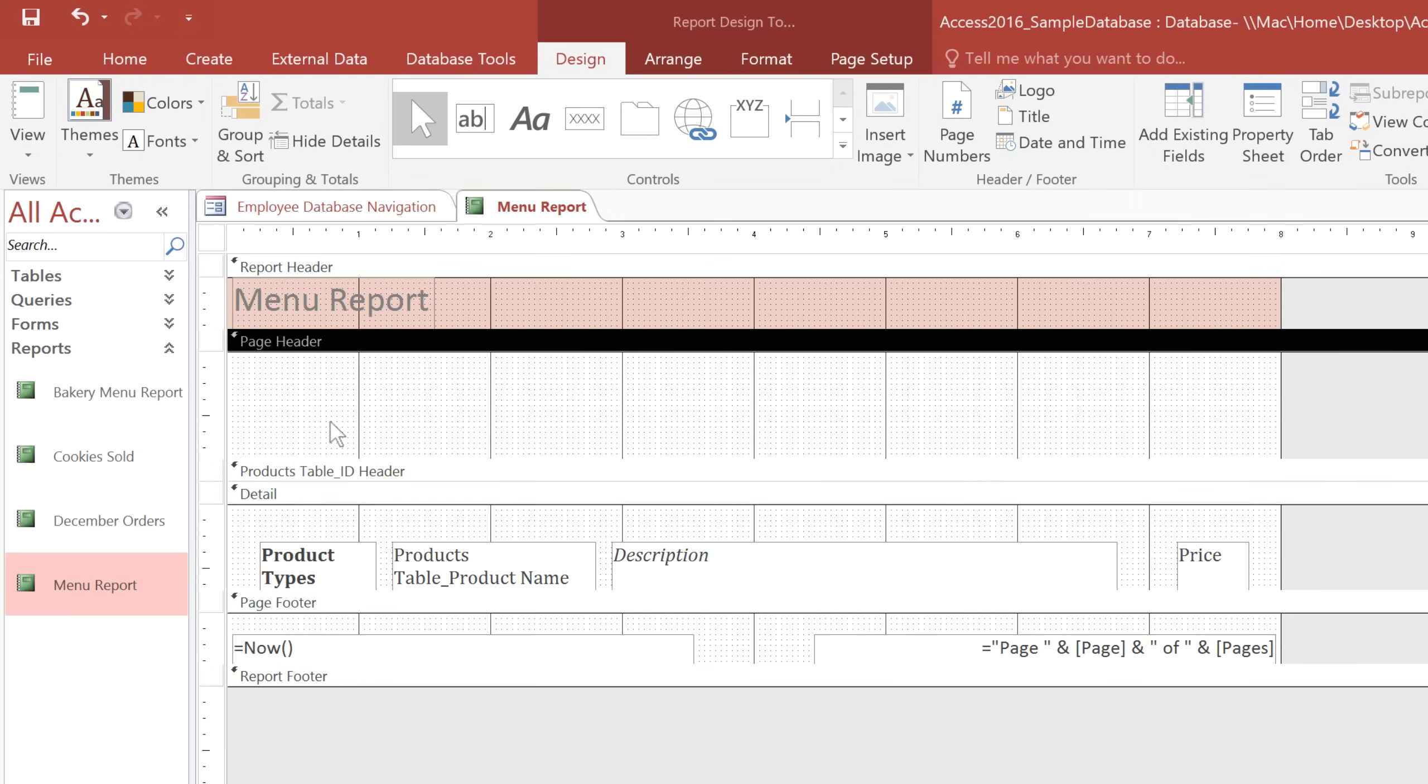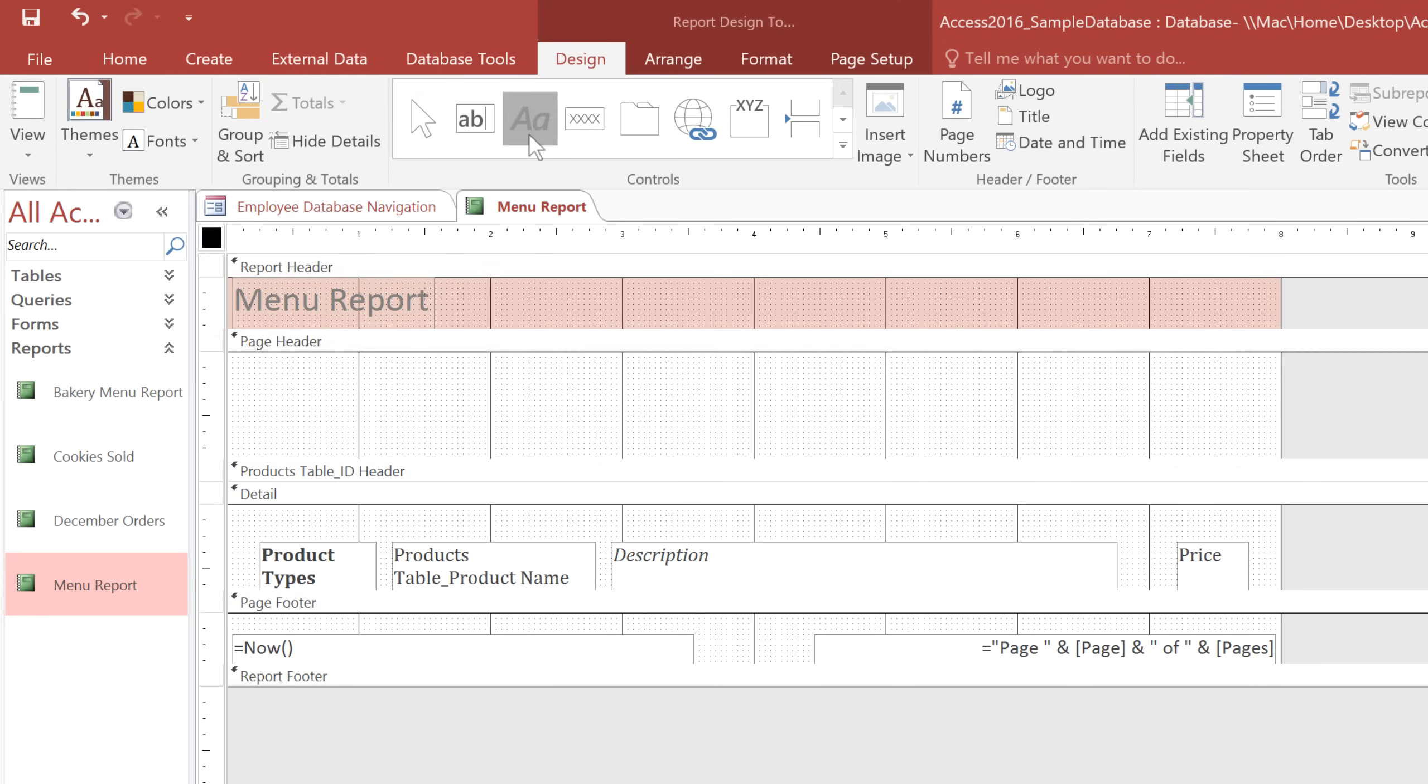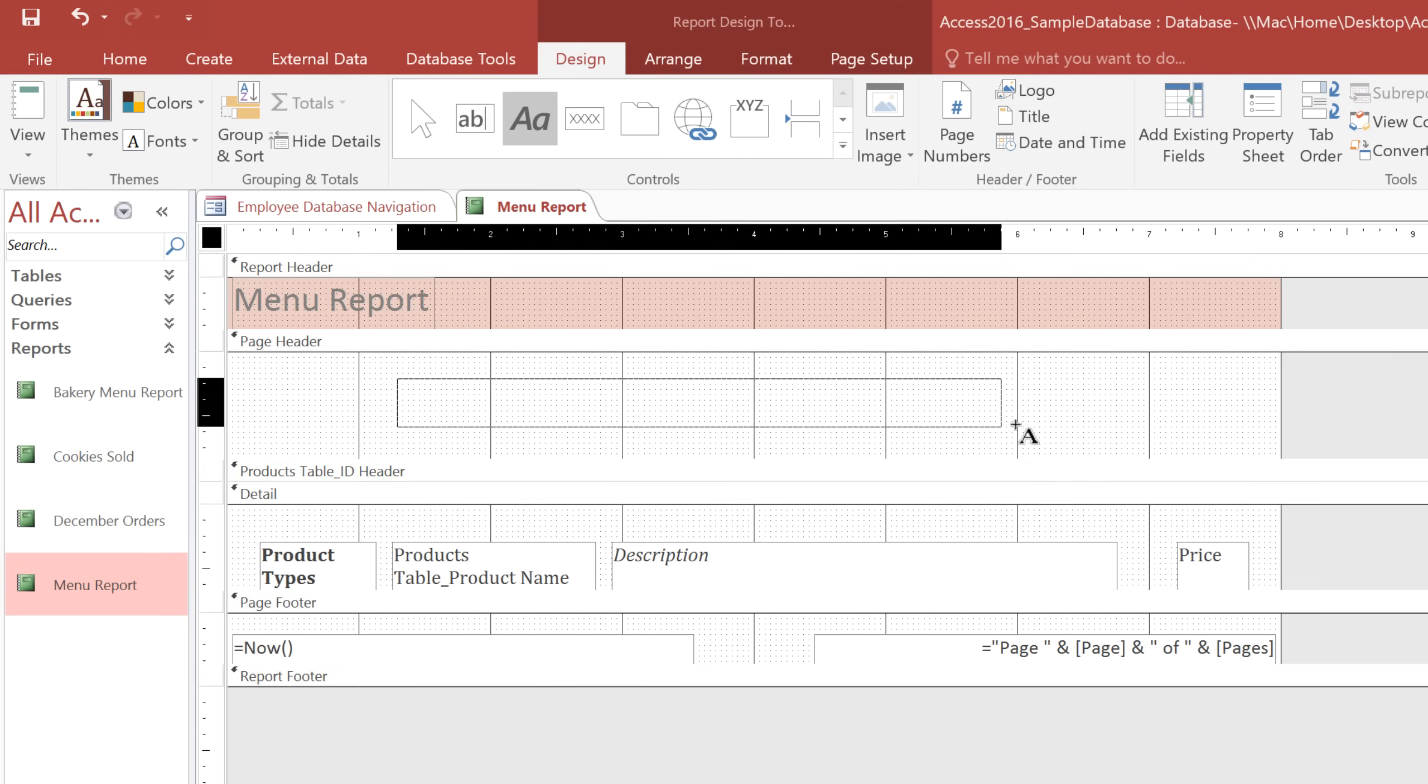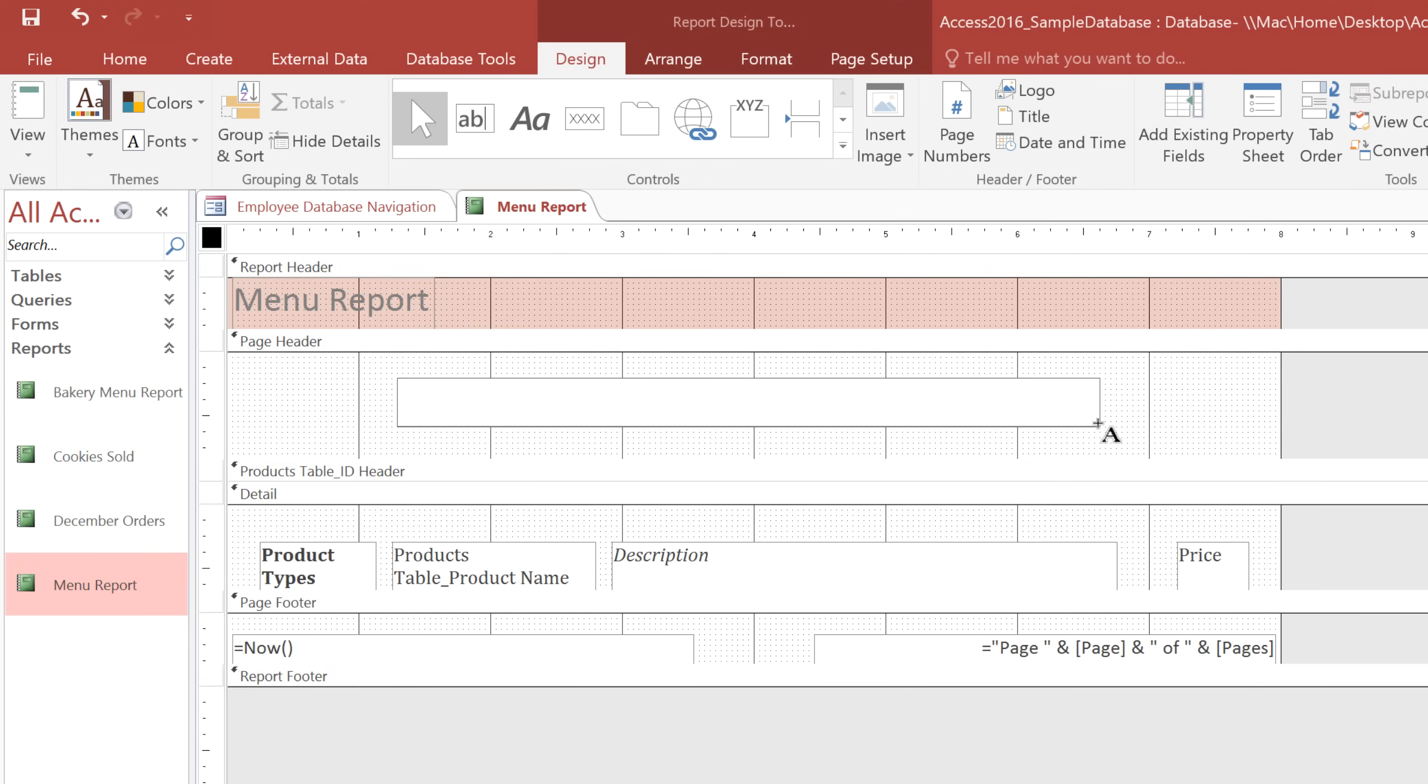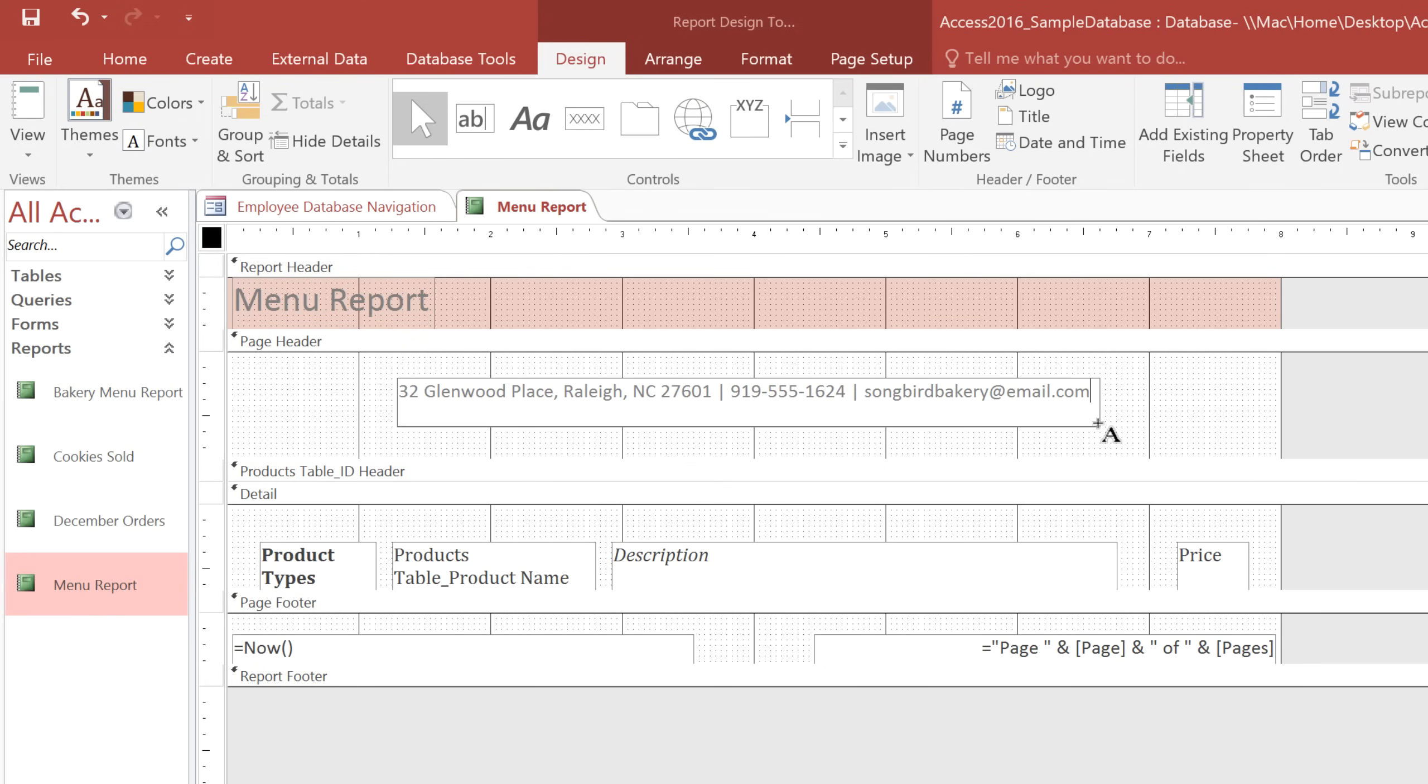Then in the Design tab, find the Controls group. And you'll want to click on this icon, which is the Label command. And then in your Page Header, click and drag to create a box. You can type whatever you want here. And I'm going to type our bakery's address, phone number, and email address.